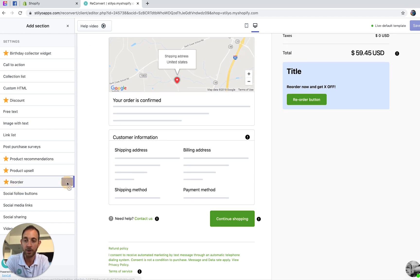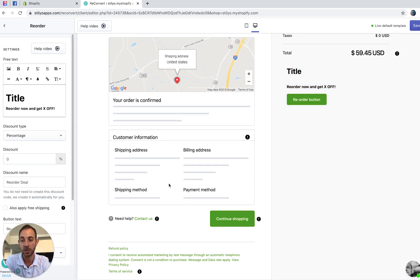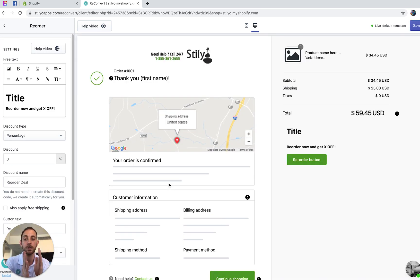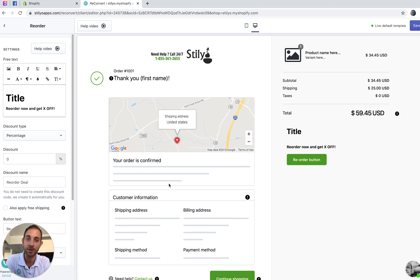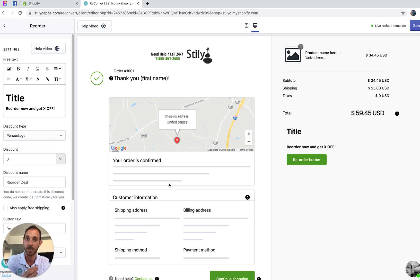The reorder button is one of our best converting widgets. What it does is duplicate the previous order exactly the same way, but you can change the discount or add free shipping to it.